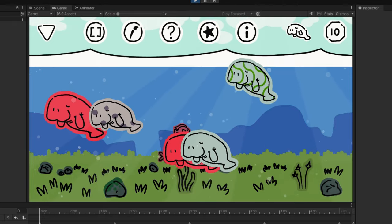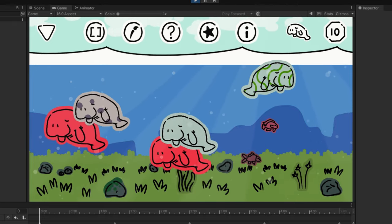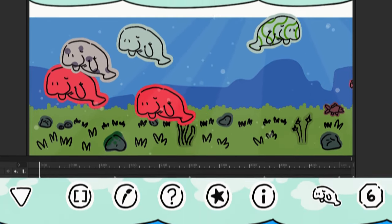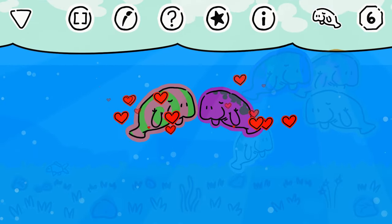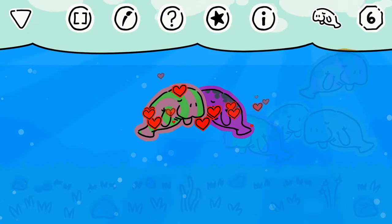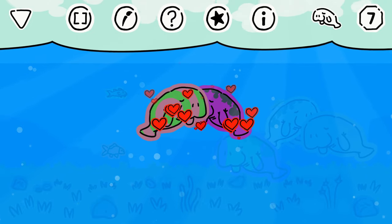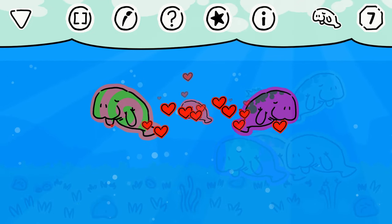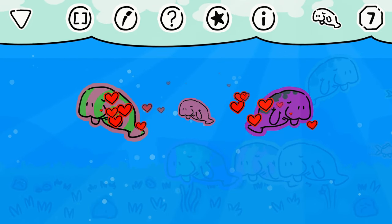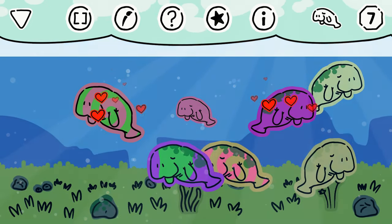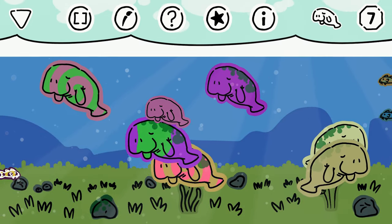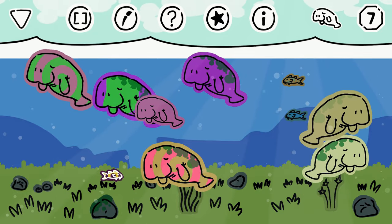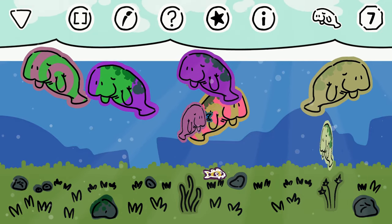With art taken care of, I was able to focus more on the coding for this game. For example, when two manatees mate, their child is a randomly weighted average of both parents' traits. But I also decided to add unique outcomes to mating, so colonies wouldn't become stagnant.